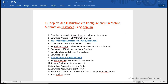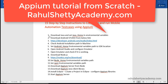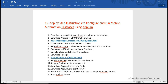Welcome to 15 step-by-step instructions to configure and run mobile automation test cases using Appium. In this section we will complete the whole installation you need to run your mobile automation test cases. The most challenging part in learning Appium is the setup — once setup is neatly done without any errors, you are almost there. The rest is very easy.